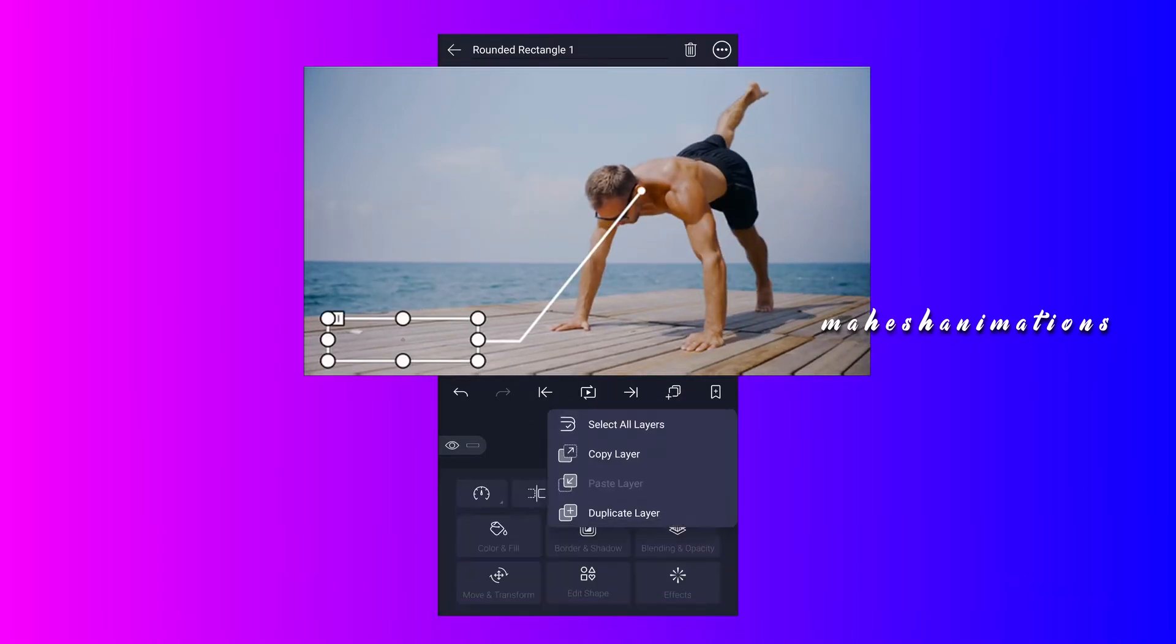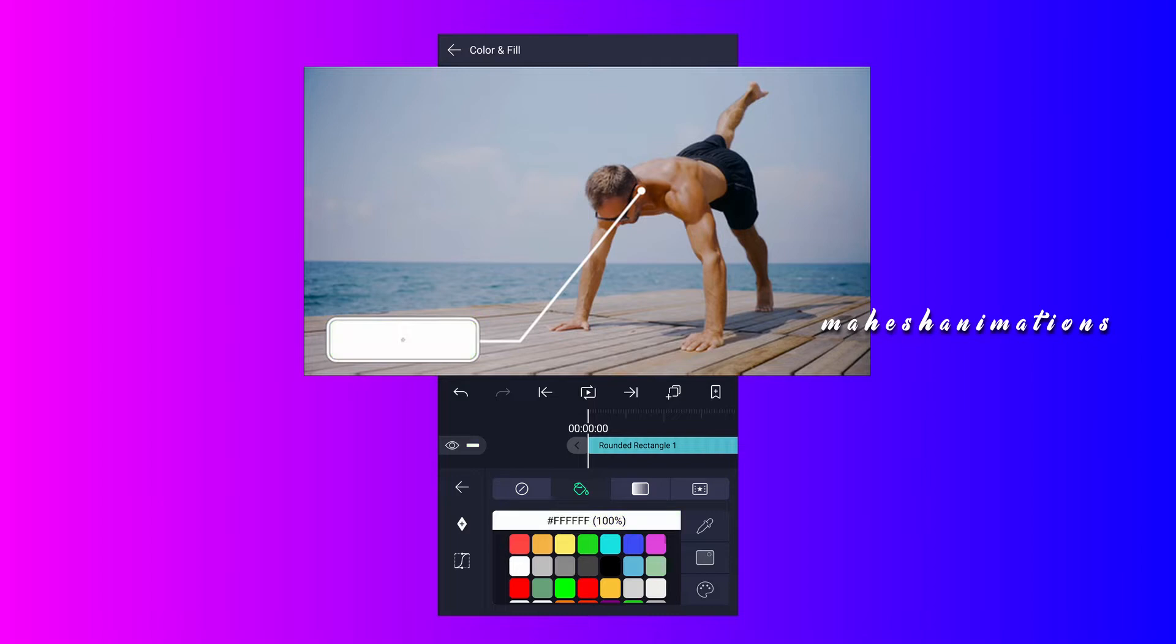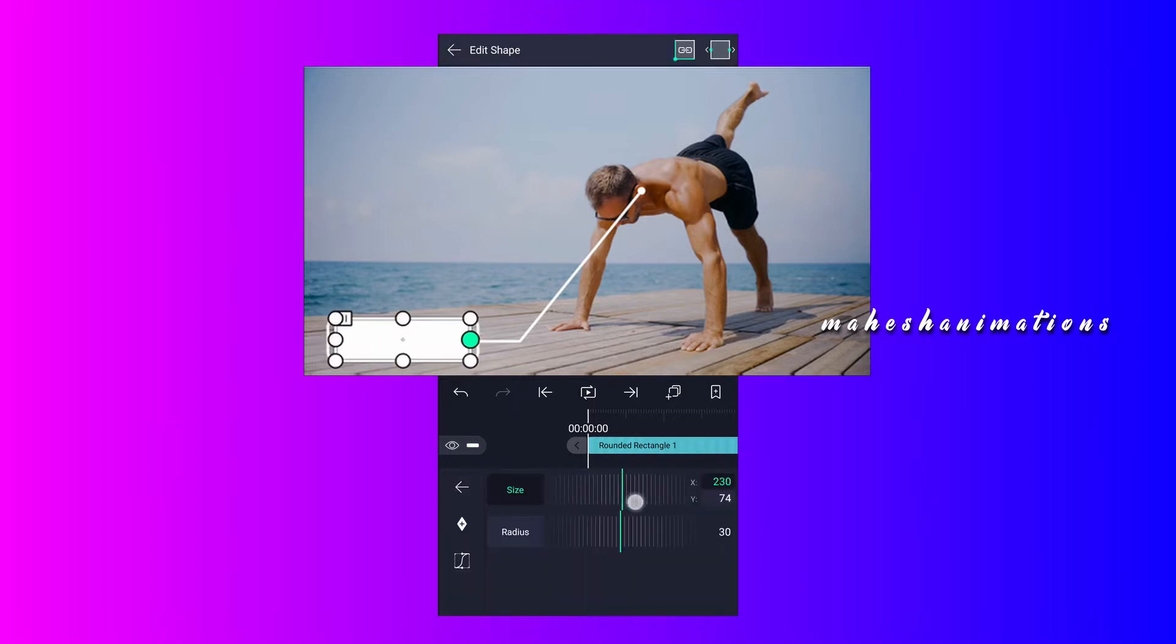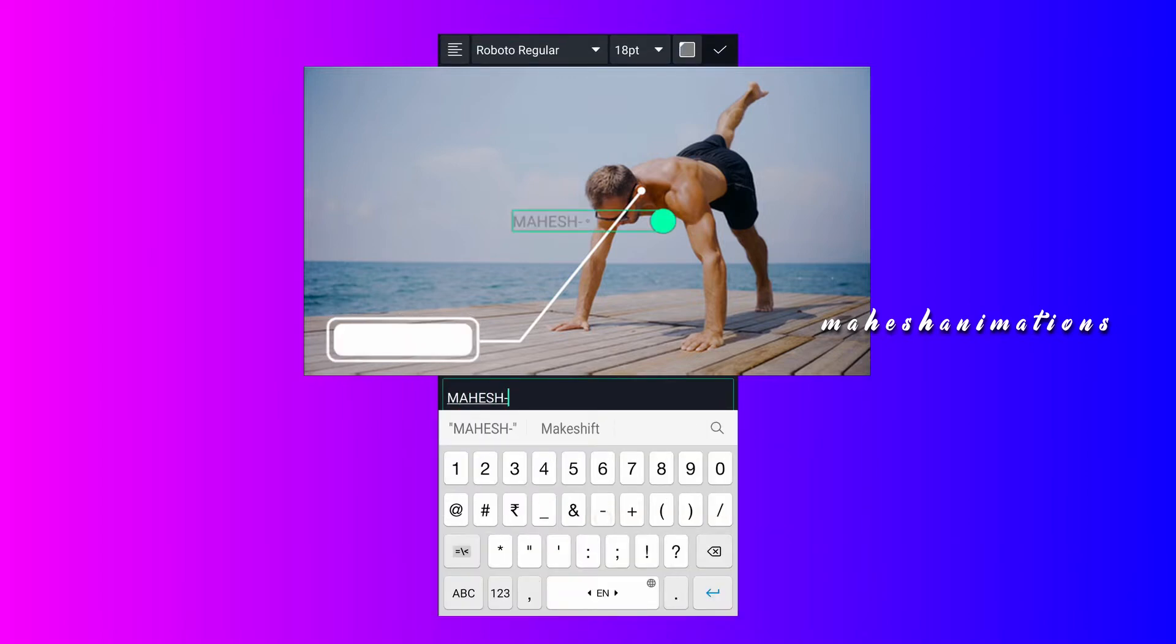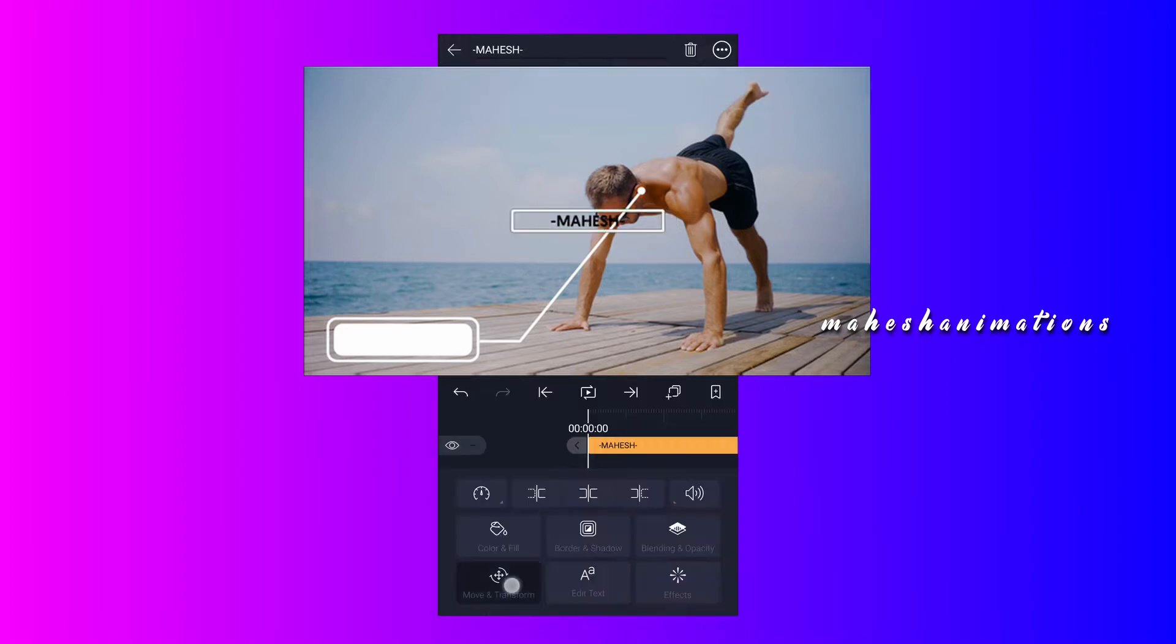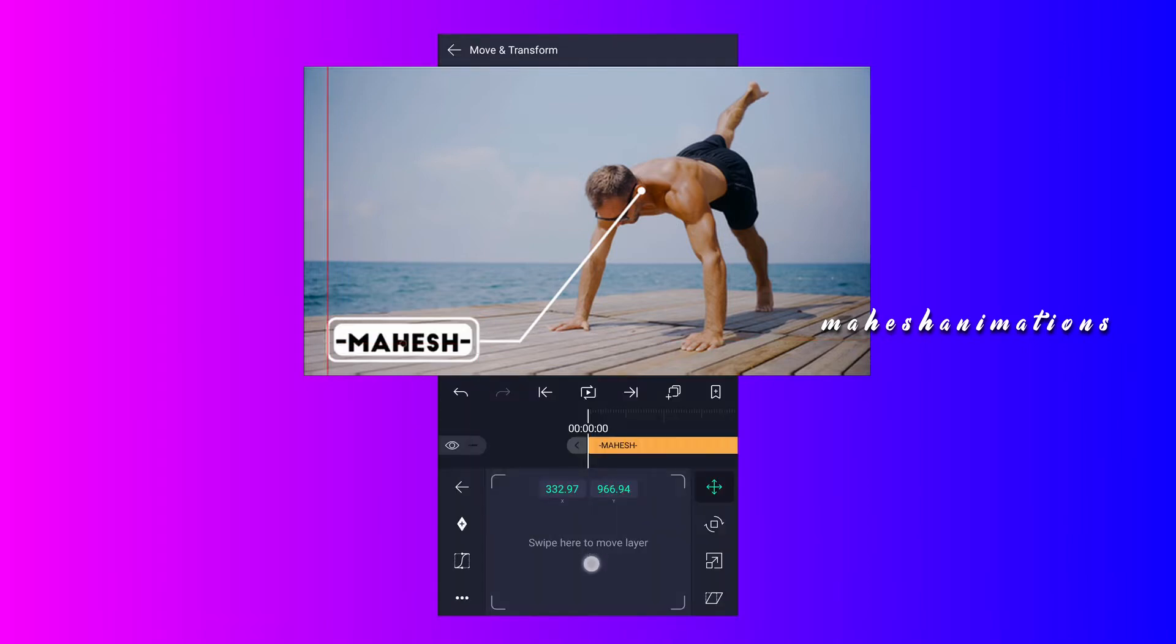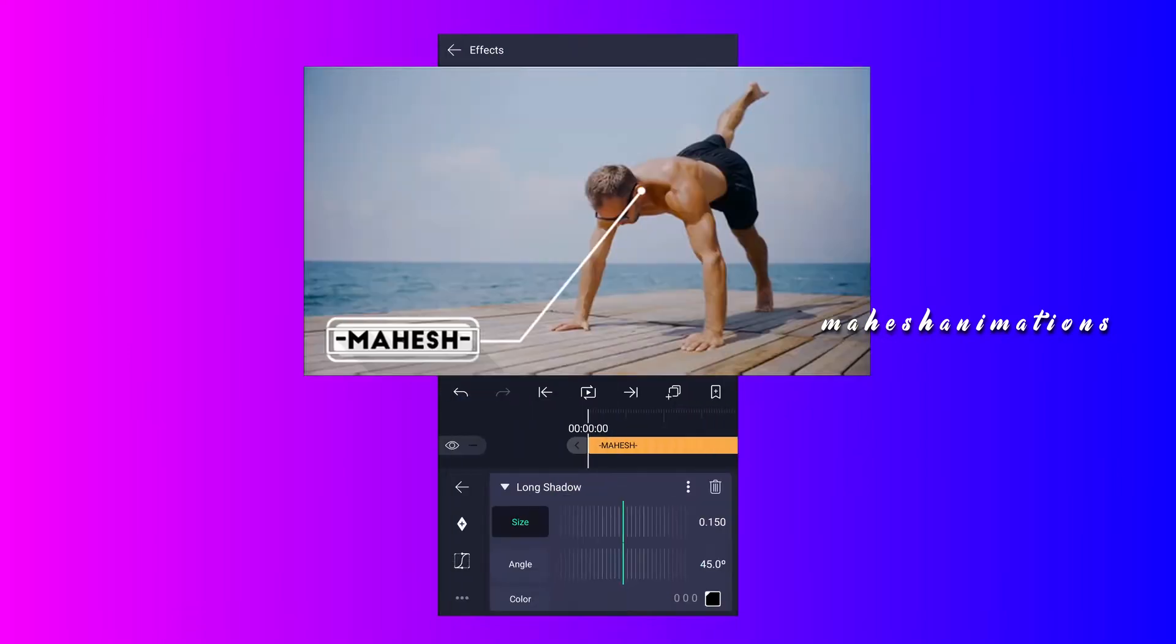Now duplicate this layer. Select white color for this shape, disable stroke, adjust this shape scale as I've shown in the video. Now add your text, select any font you like, adjust the size and choose any color you like. I am going to add long shadow effect to my text.